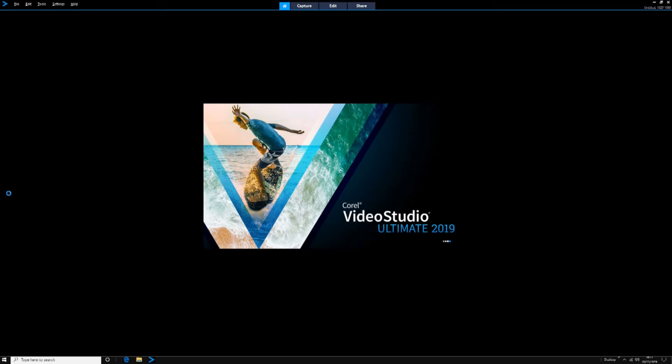My editing tool is VideoStudio Ultimate 2019. I've used this tool going right back to version X-free, and this is version X11, so I've always taken the update each time it comes in because the new features that come with each release are quite interesting.